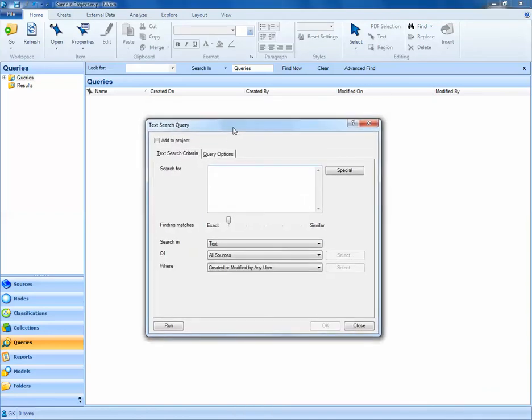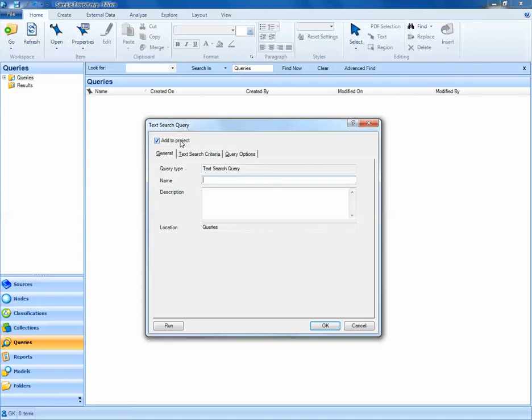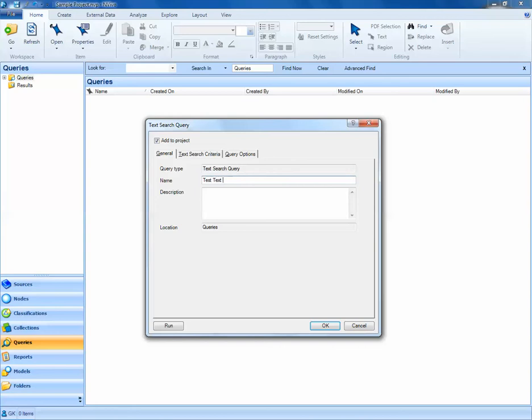All queries in NVivo have a dialog box that looks very similar to this. The first thing I like to do when creating a query is I click on the Add to Project button. When I click on the Add to Project button, a new tab pops up that allows me to provide a name and a description of the query. I'm going to call this query Test Text Search Query Number 1. It's usually a good idea to also provide a description for your query so you know exactly what you're searching for.